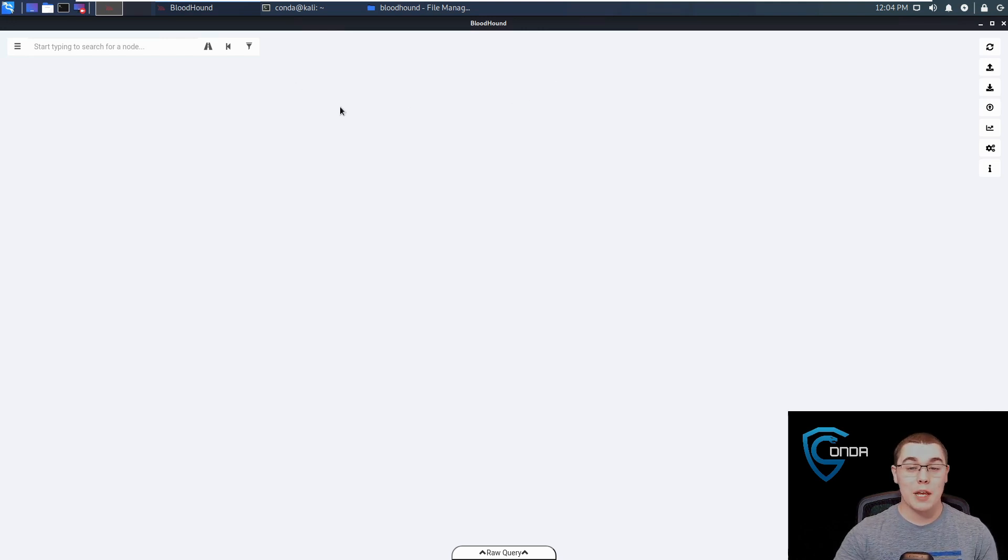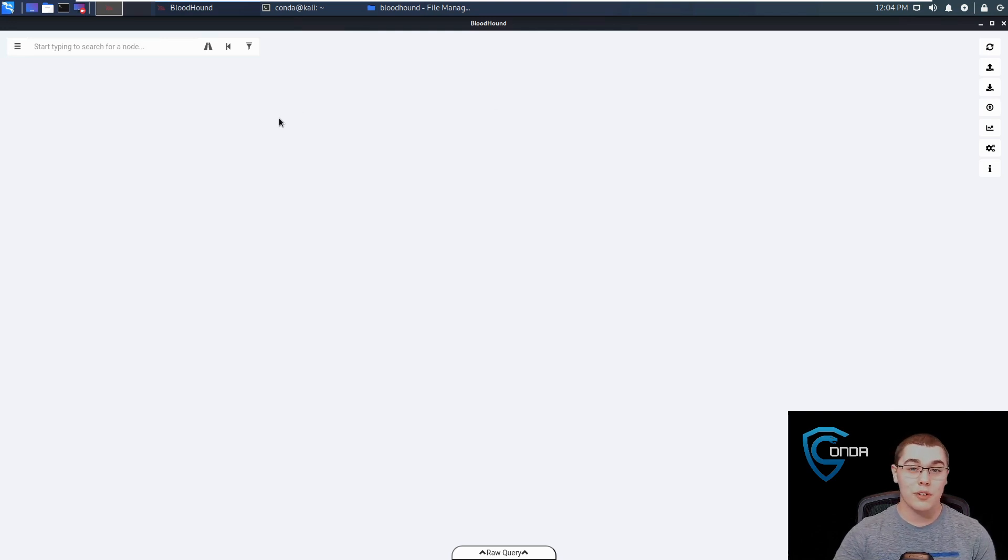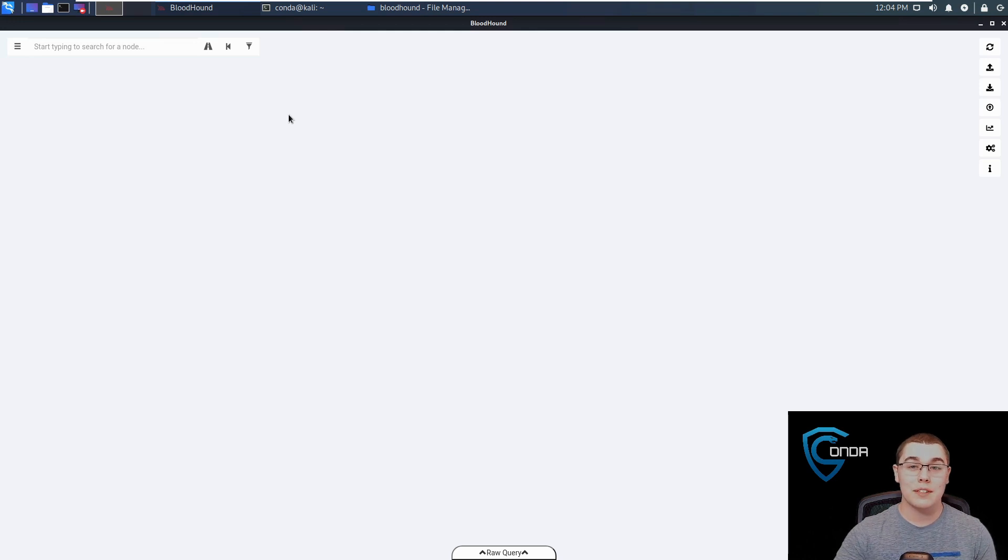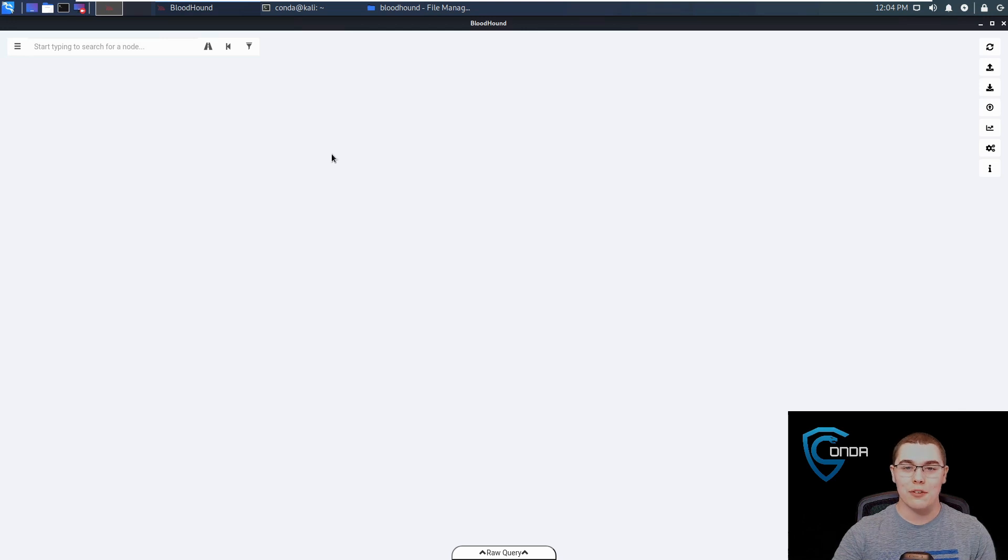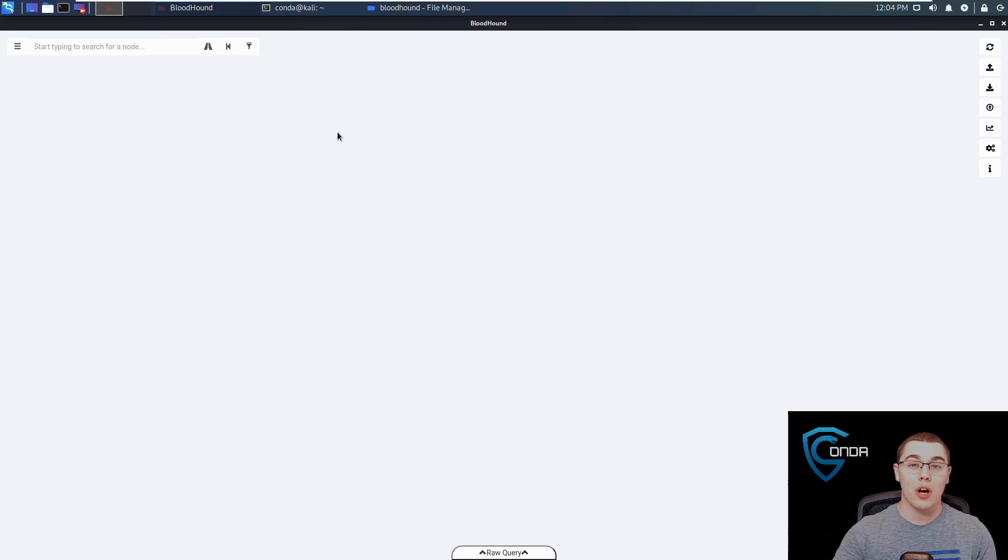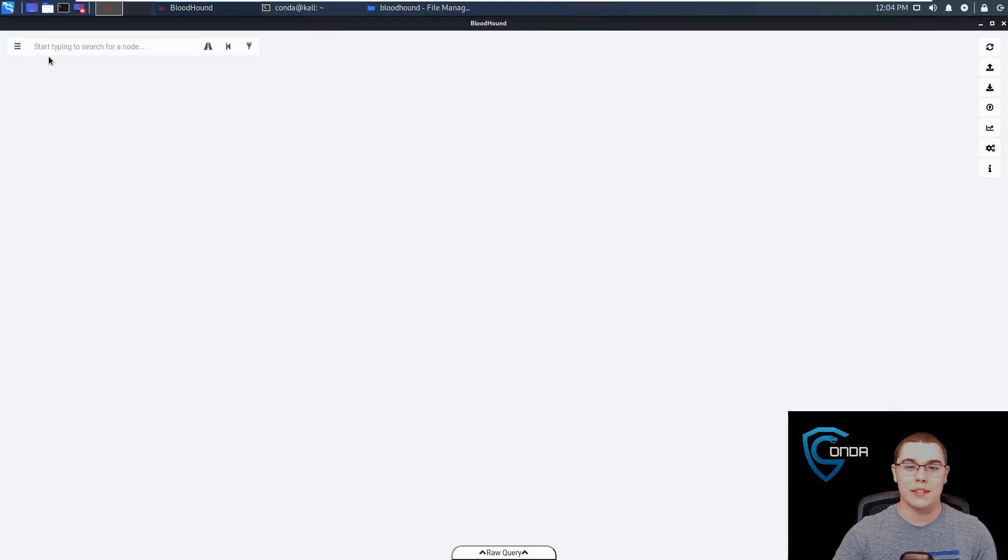So now we have all of the active directory data for the conda.local domain in our Bloodhound instance. As many queries as we want to run in Bloodhound, it's not going to initiate new queries in the AD domain. It's all based off of the data that's locally stored. So if there are changes made to the domain after we gather our data, those changes will not be reflected in our Bloodhound data. It could be a little bit out of date and you might need to rerun the queries again.